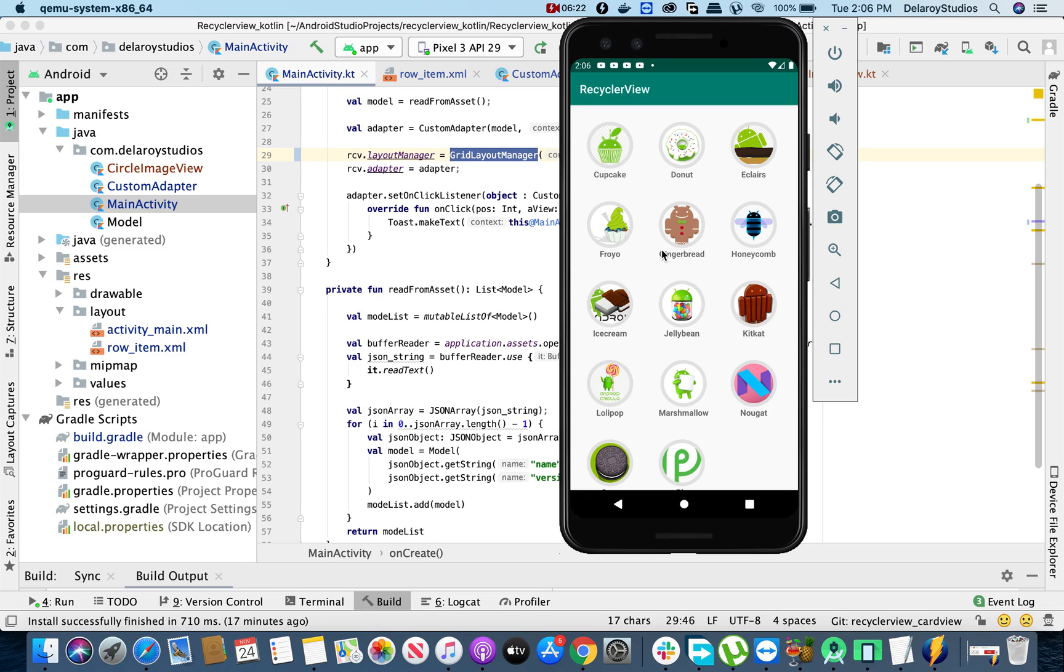Cupcake, donuts, eclairs, froyo, gingerbread, and so on. So achieving this is so much easy. Just make reference to the circle image view and tweak the layout to the grid layout manager. And as well, you need to adjust the way the raw item, which is going to be the item of the RecyclerView, is actually going to look like based on the design you are pointing at.